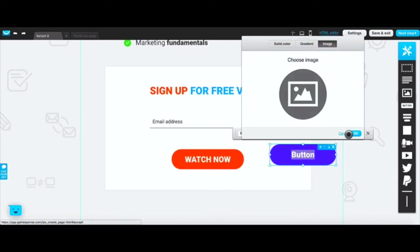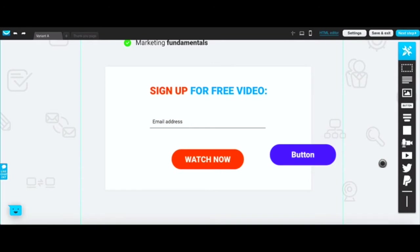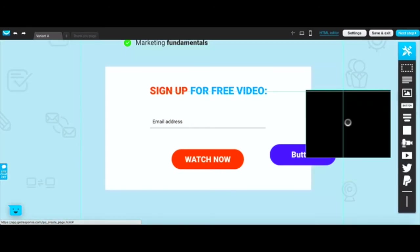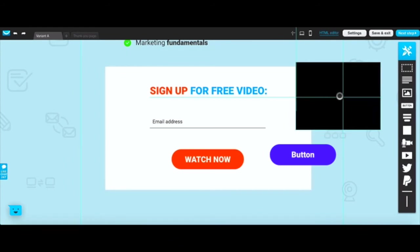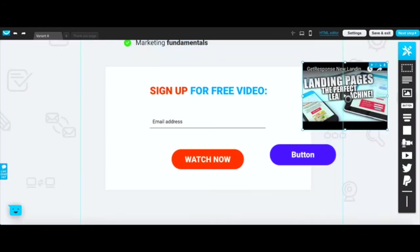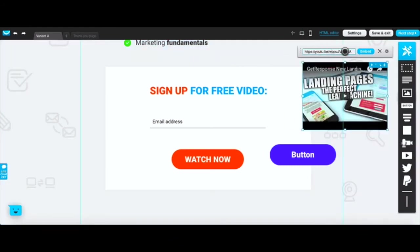You can do all kinds of other things - change the gradient, you change the image of the button. So if you have an image that you want to use instead of the default that they give you, you can do that as well. Click OK and you have a new button.